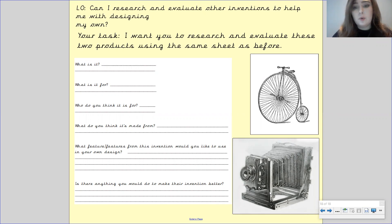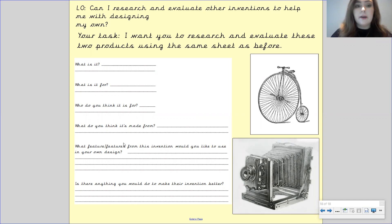Please make sure you upload your work to tapestry. And I can't wait to have a look at it. Bye.